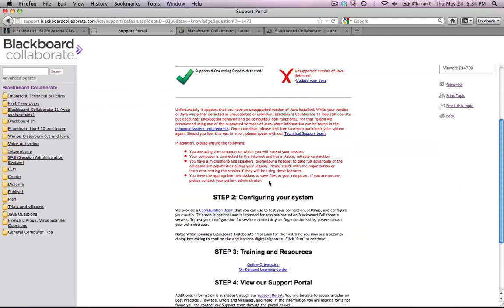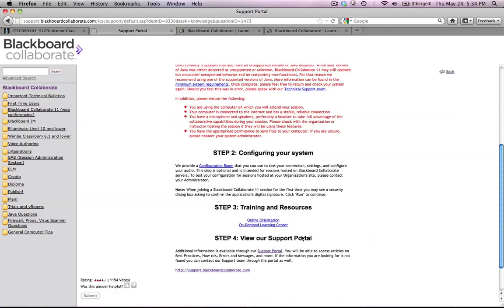One of the things I found interesting was I had this nice red text that says, Unfortunately, you have an unsupported version of Java. Well, I've been using Blackboard Collaborate on this computer with this version of Java for a long time. I suspect that it's a little bit newer than they were expecting.